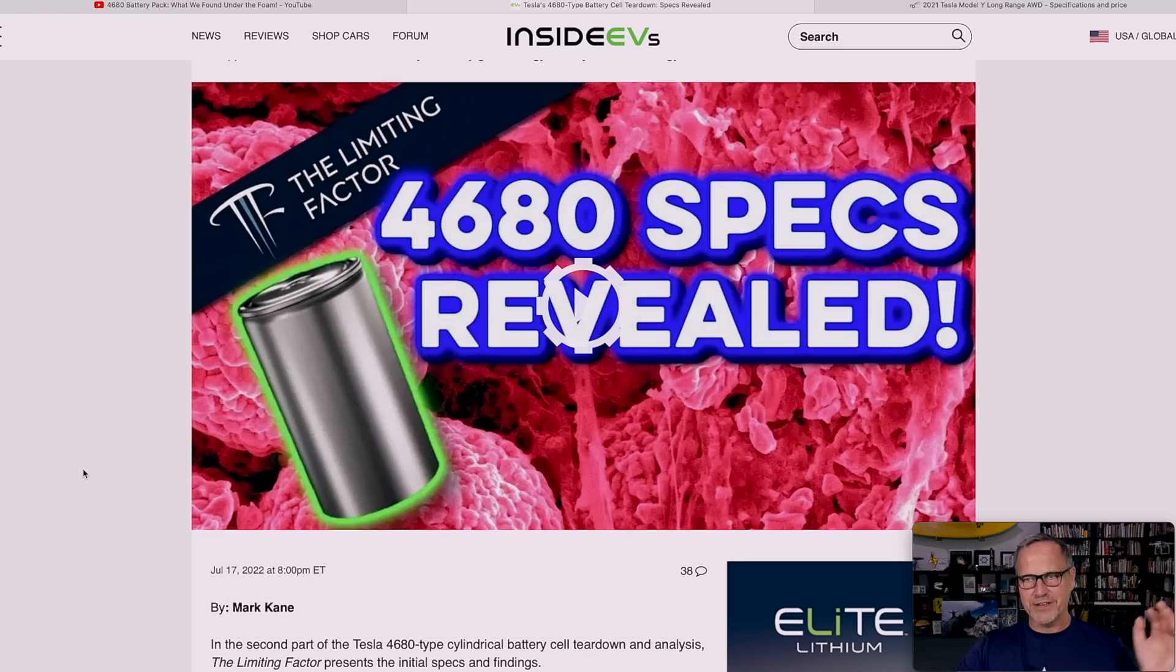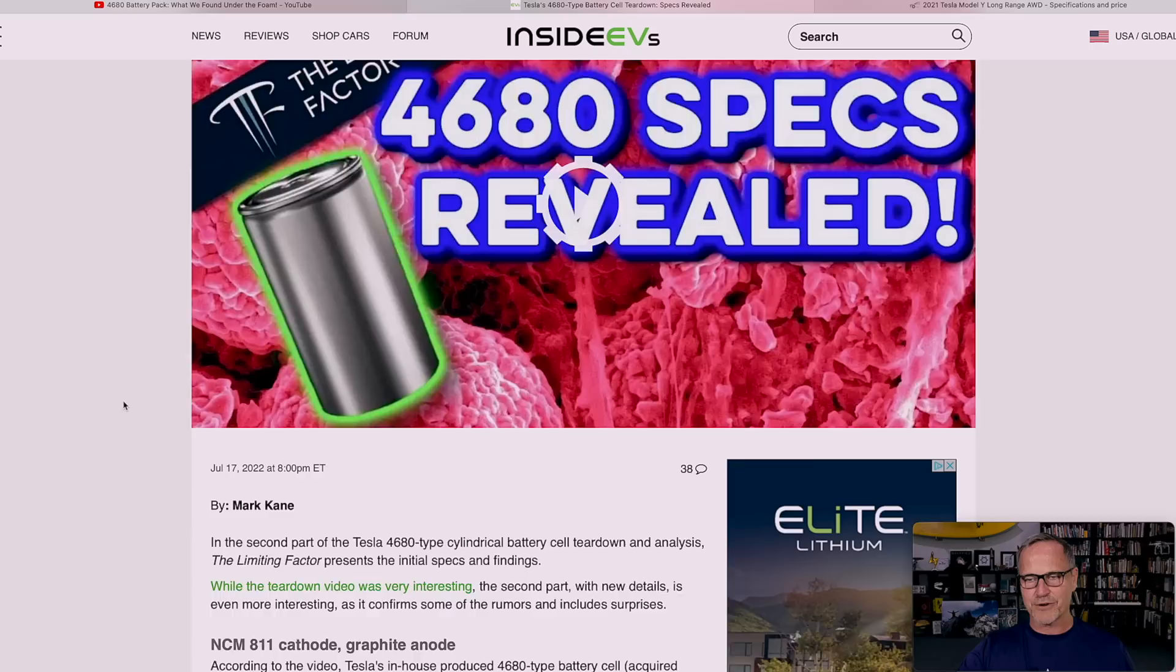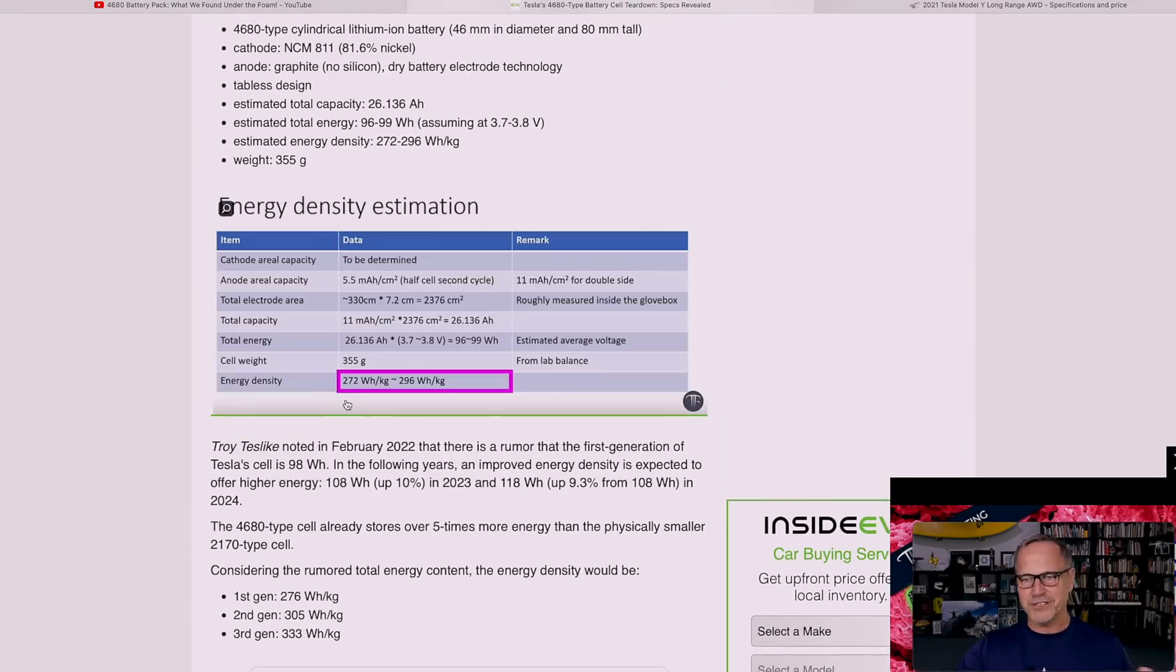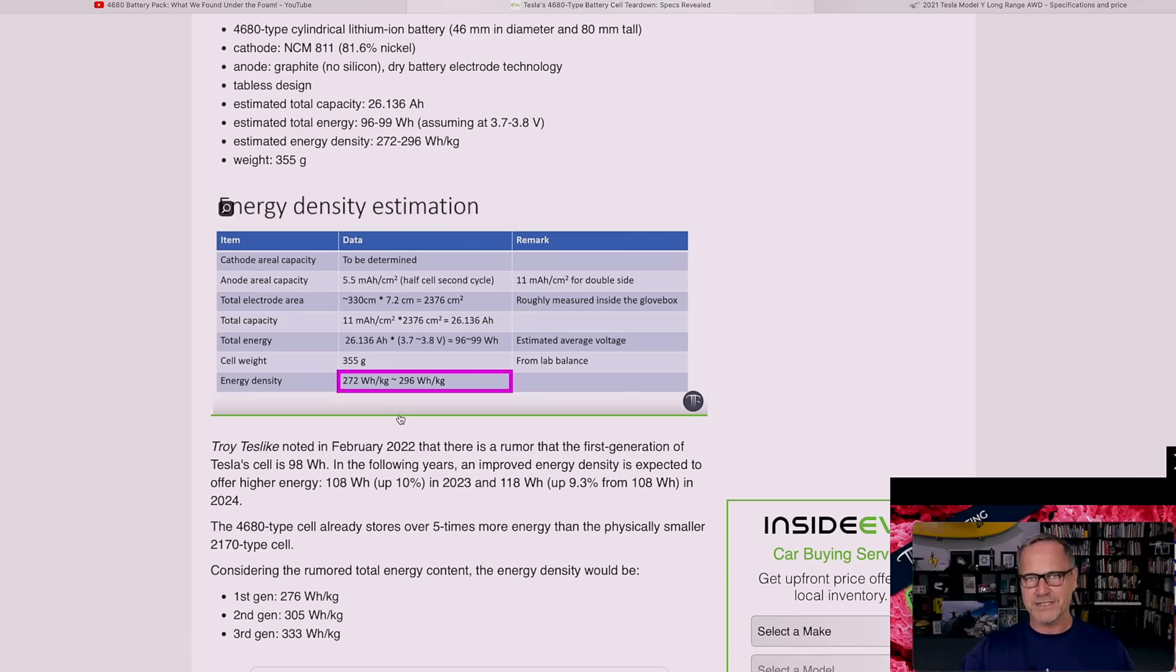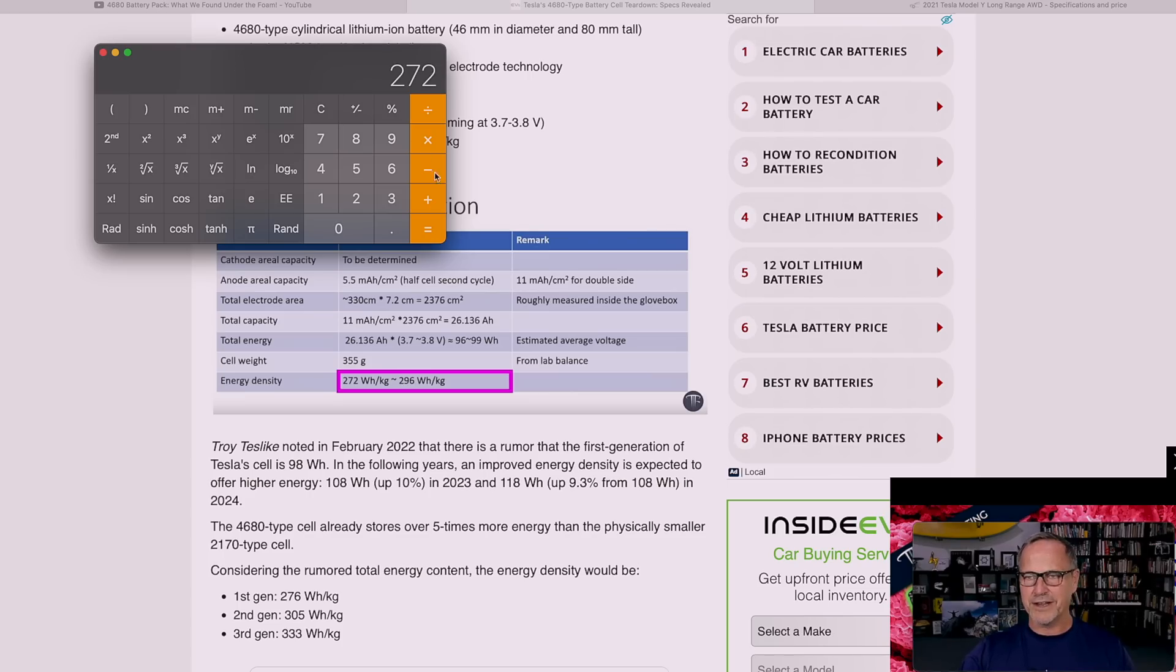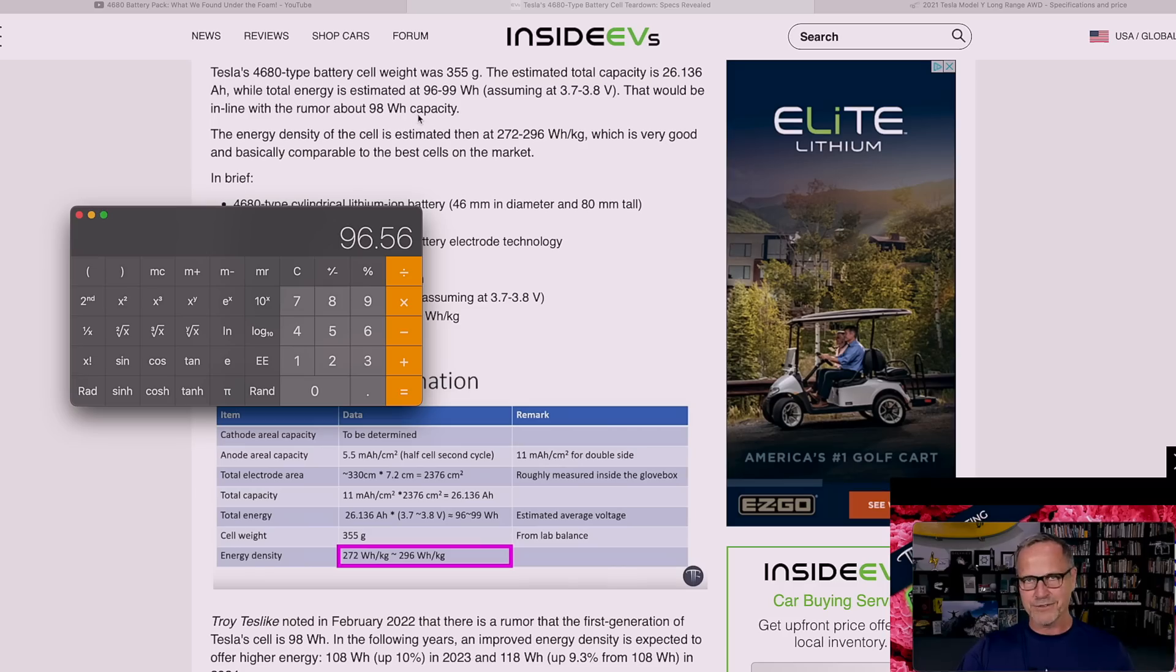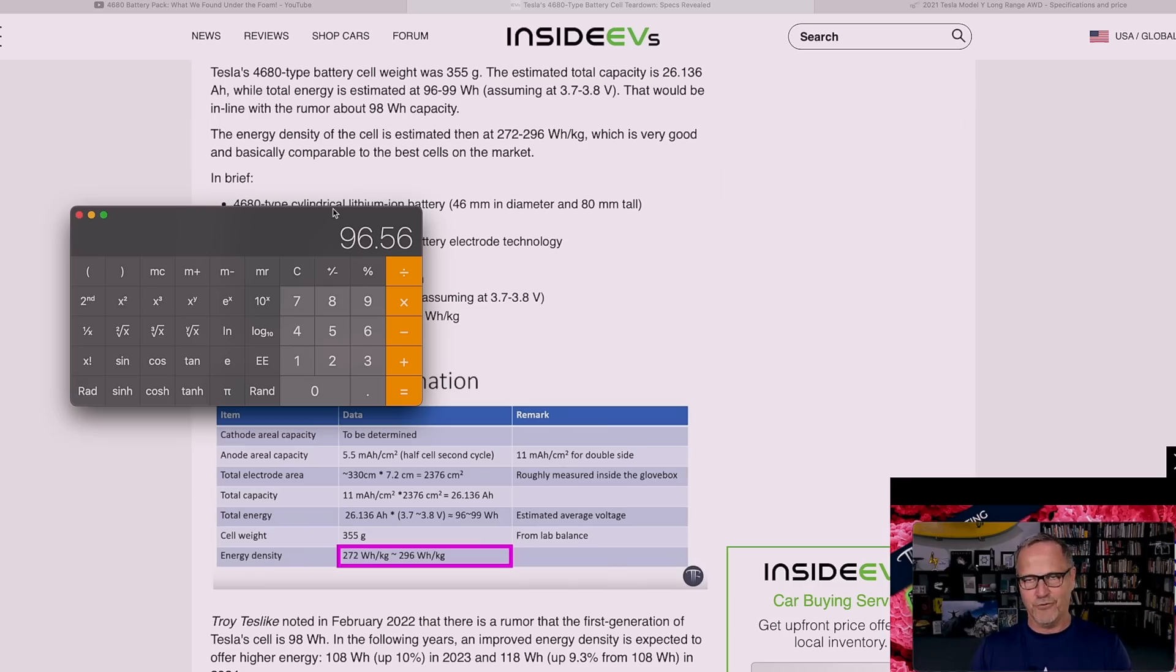We're looking at 816 to 828 battery cells. The next piece of evidence we need is from the limiting factor and inside EVs that did a report on this. We're going to look at this table right here that shows that we're looking at an energy density of somewhere around 272 to 296 watt hours per kilogram, and the cells are about 355 grams each.